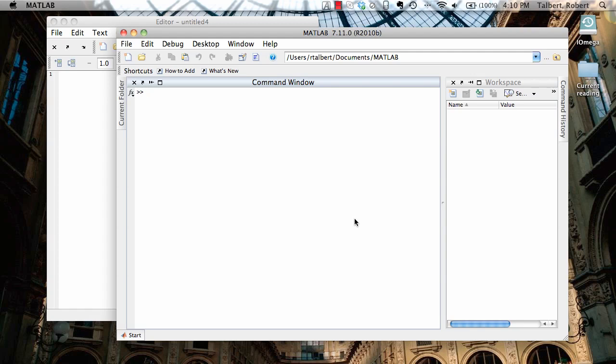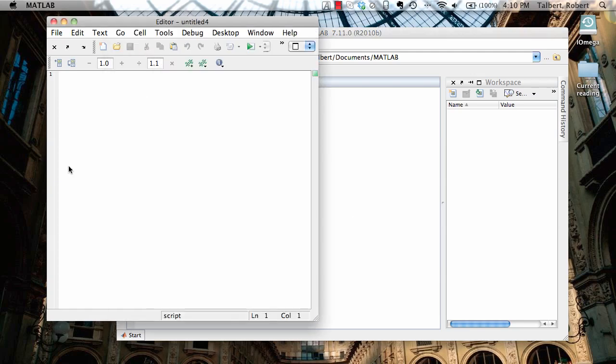Hello and welcome to the screencast where we're going to do a real simple example of plotting a single variable function in MATLAB using only an M file, using stuff we would use only from the command line.